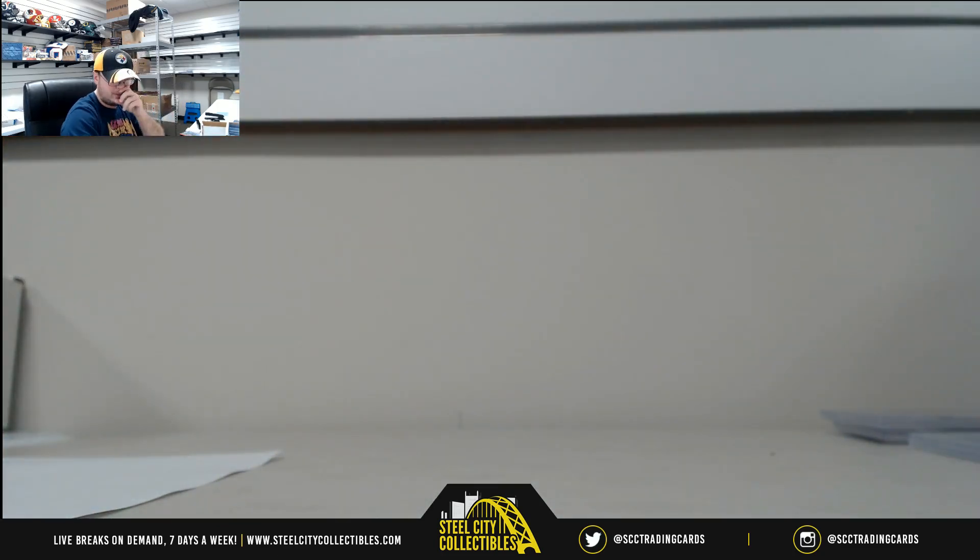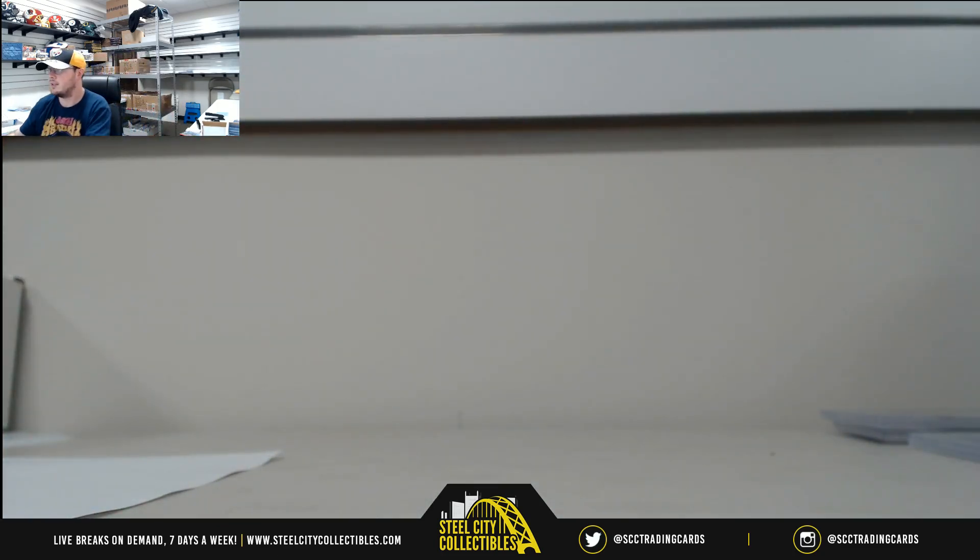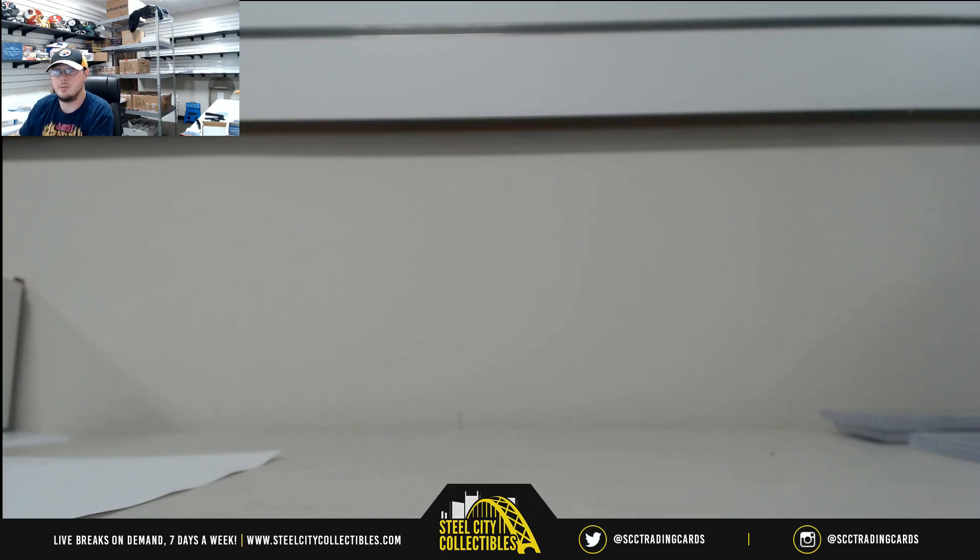All right, and that's going to do it. Thank you guys for joining that break. Upload the video there to YouTube.